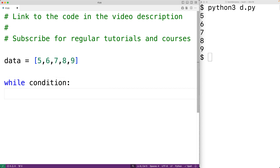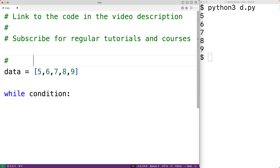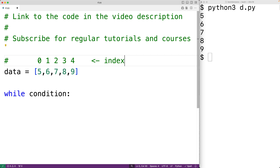Each item in this list is available at an index. For example, 5 is available at index 0, 6 is available at index 1, and so on for the rest of the items in the list. We can access the items using `data[index]`. For example, `data[3]` would give us the item 8 in the list.